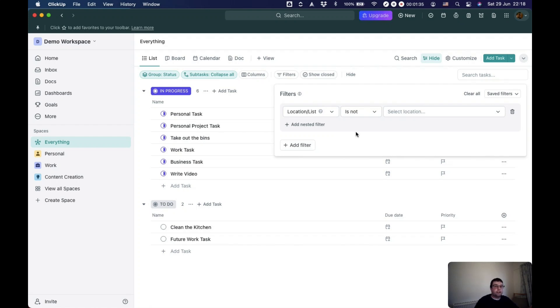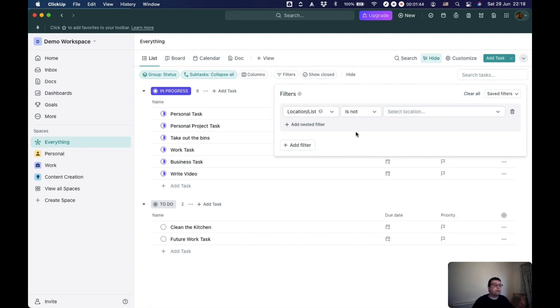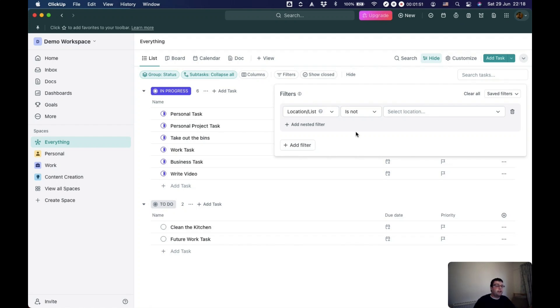For example, if you use ClickUp to track the books that you're reading, or to track your finances, maybe I've seen that done before, or to track your exercise and workouts, but you want a list that shows you your tasks, then other things that aren't tasks, like books or exercise, you want to filter that out.